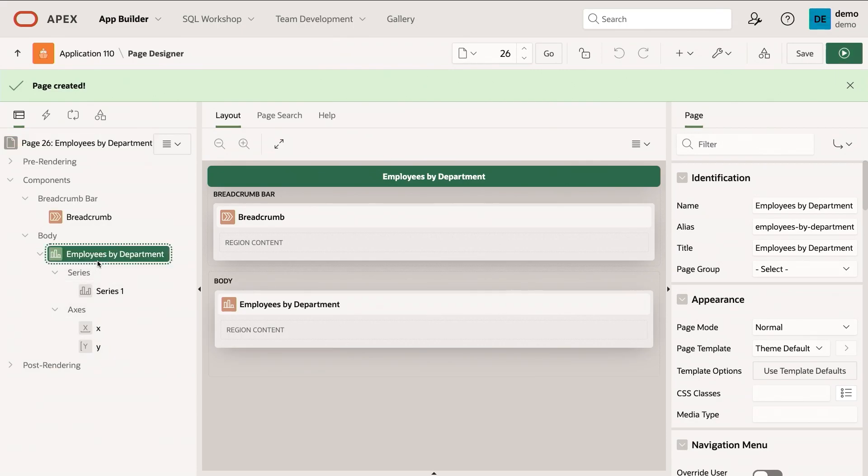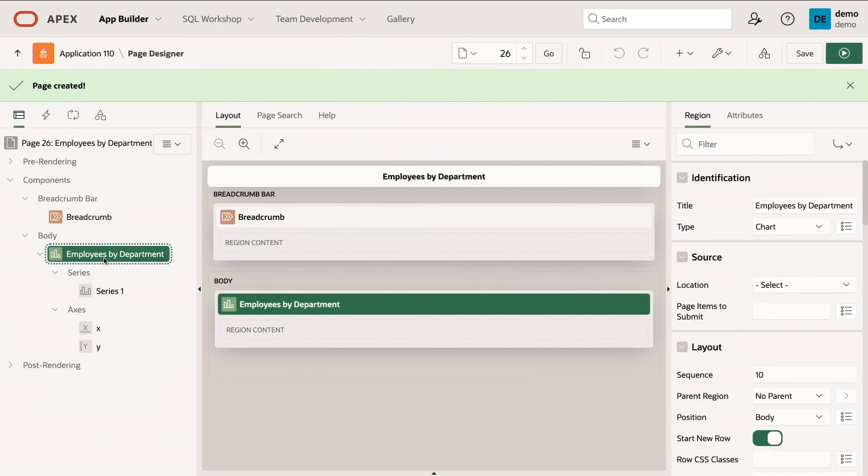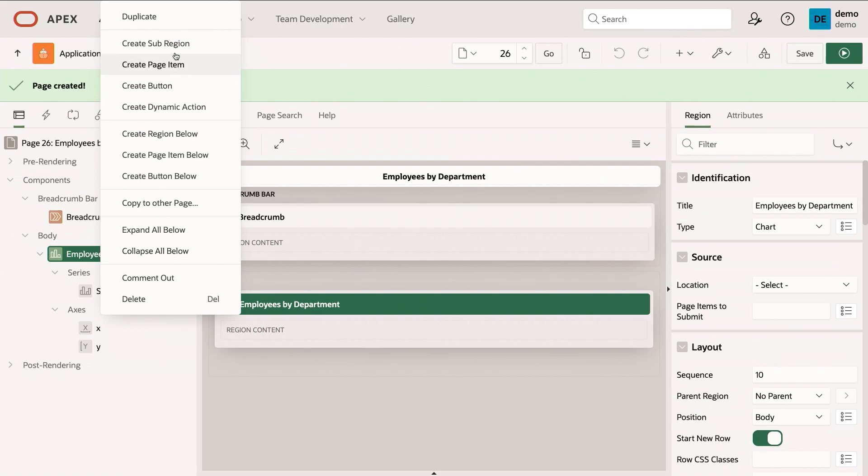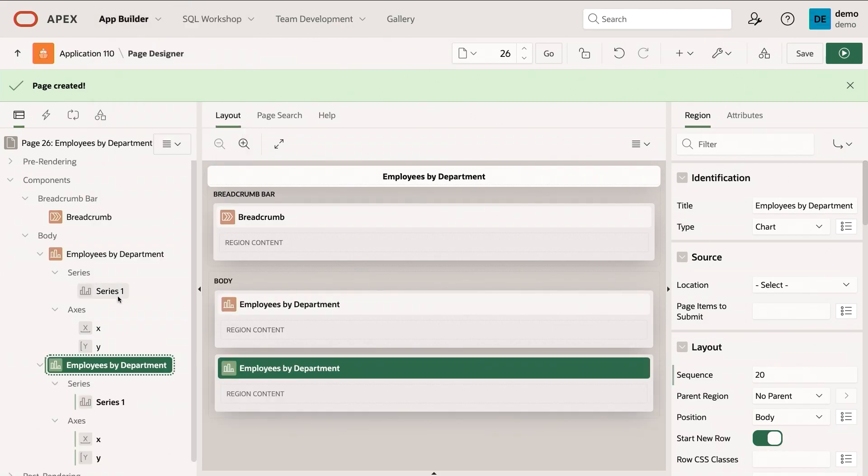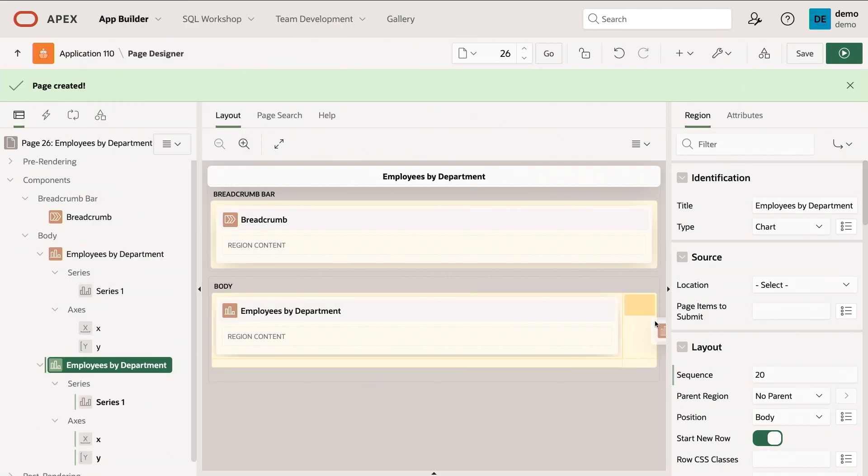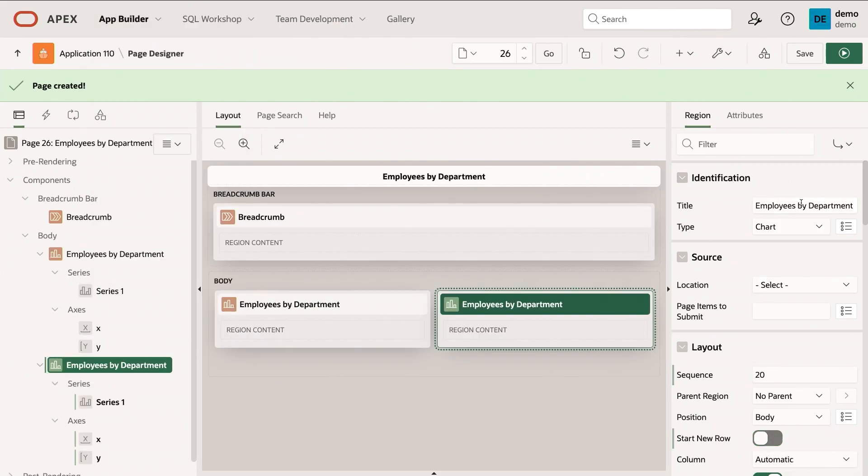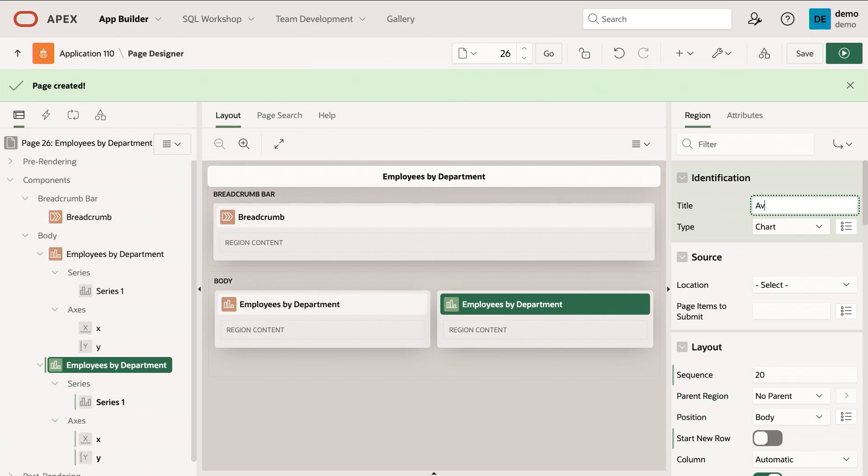So for example, I have this chart here. Let me add another one for average salaries by job role. So I'm just going to right-click, duplicate this chart. And I've got here, I'm just going to drag it to the side. Let's rename this to average salary by job.